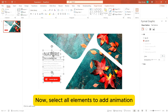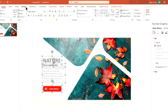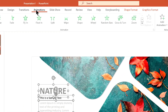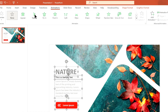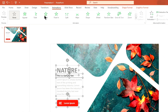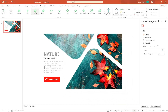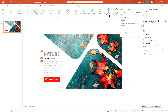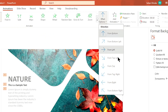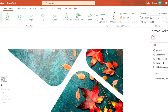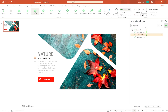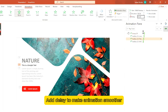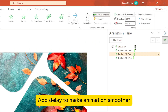Now select all elements to add animation. Add delay to make the animation smoother.